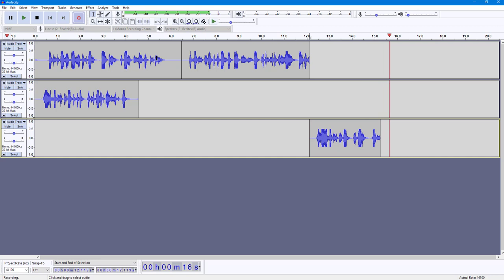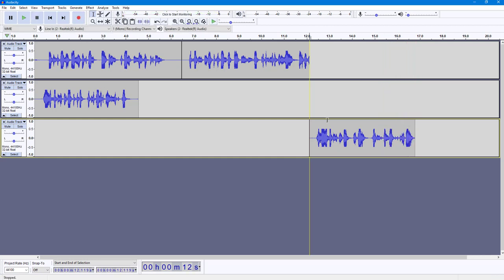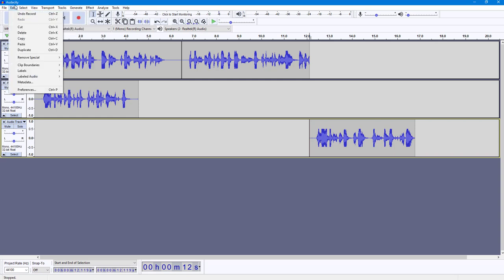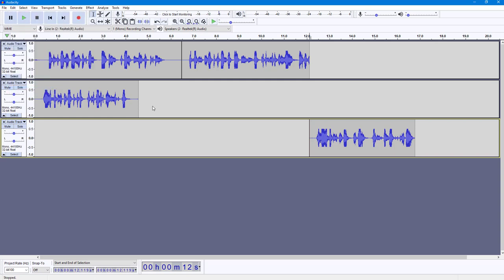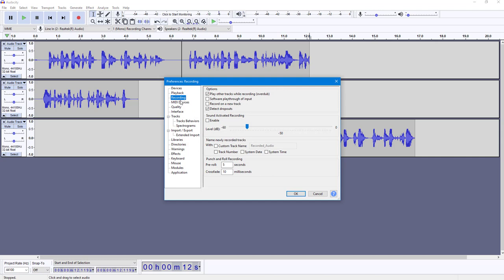If you want the recording to happen from separate track by default, you can go over here to Edit, then Preferences, and then over here you can see Recording is an option.